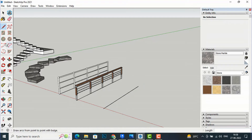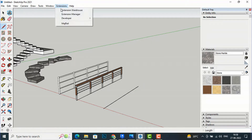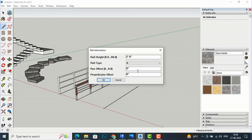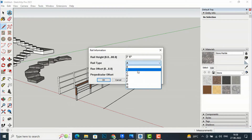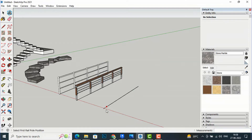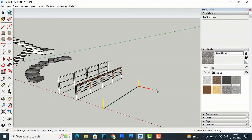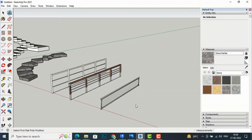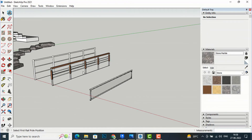Moving to Type C. I draw another line, go to Extensions, select MajRail, choose Type C, and click OK. Click on the start endpoint and the end endpoint. If you don't double-click you'll see a red line, so it's better to double-click to finish. Type C is the glass railing.